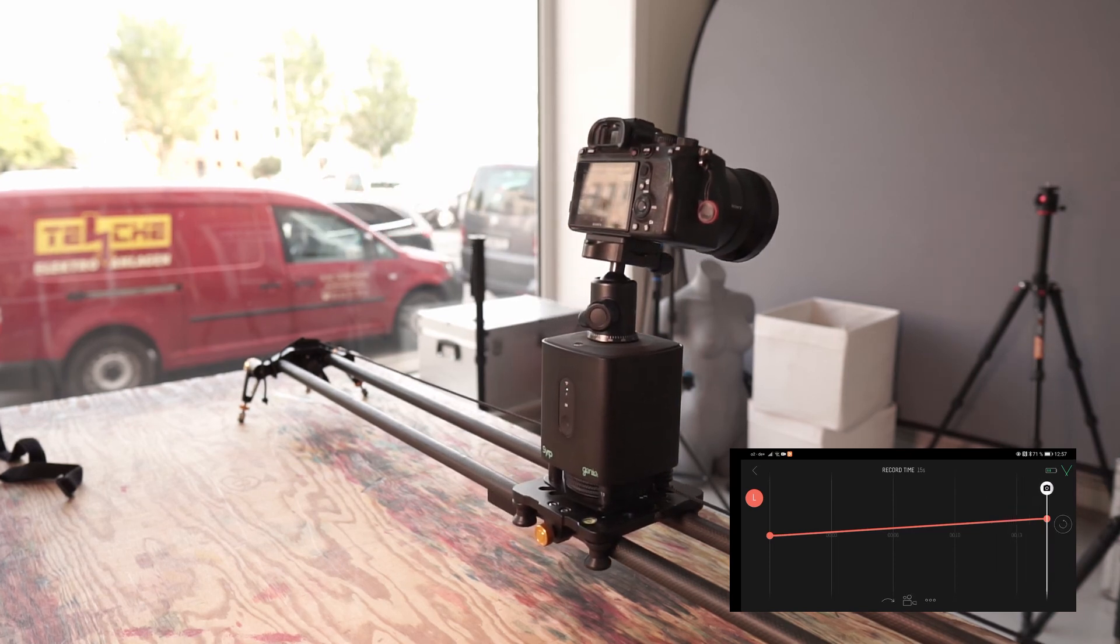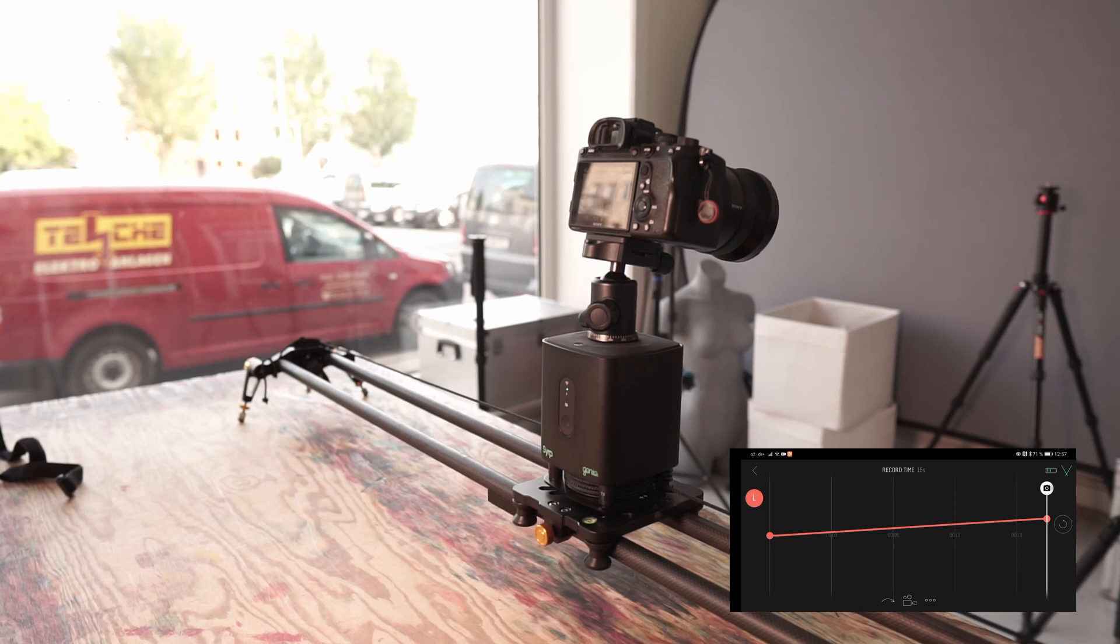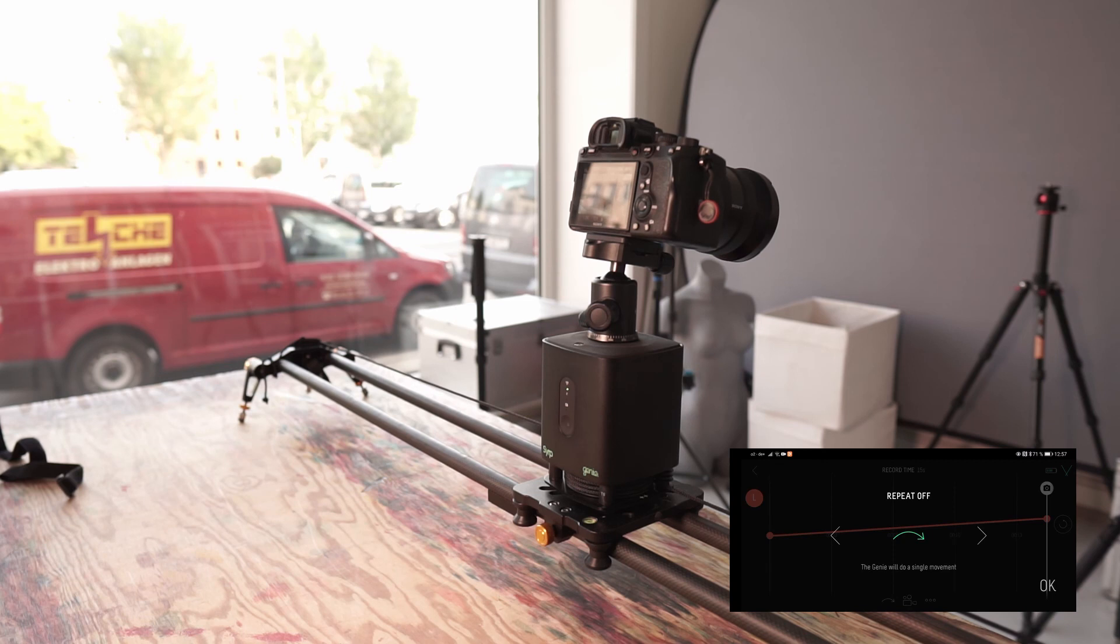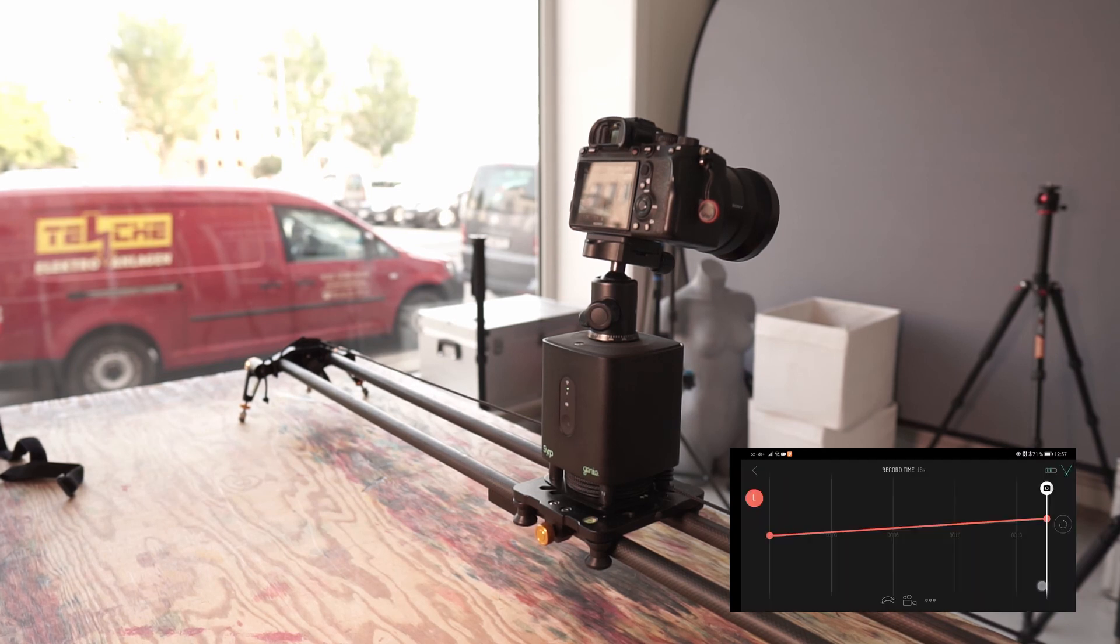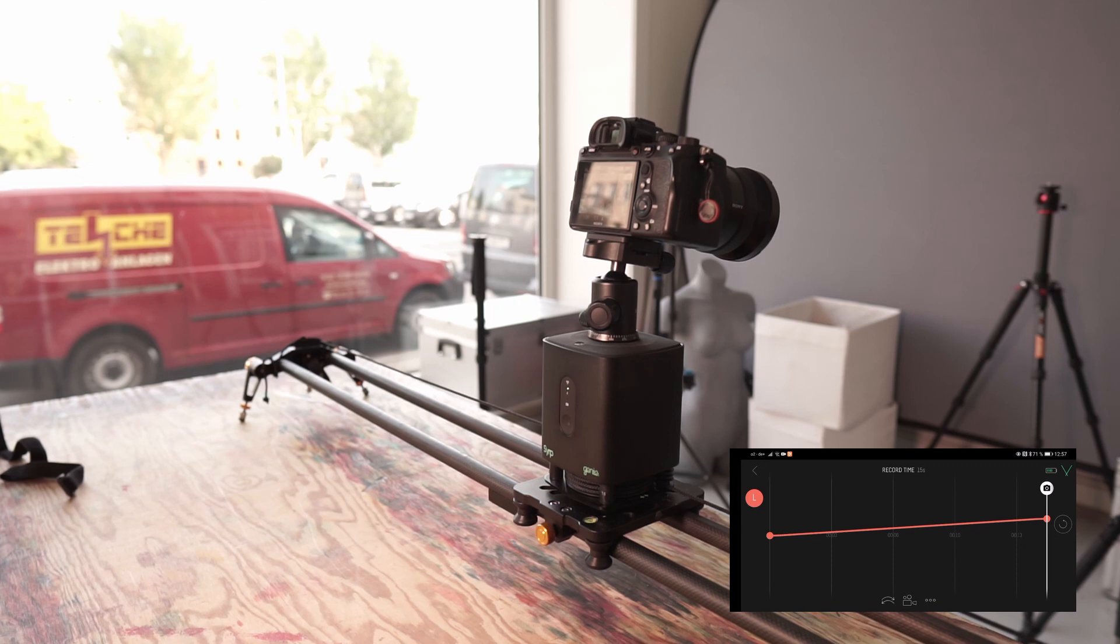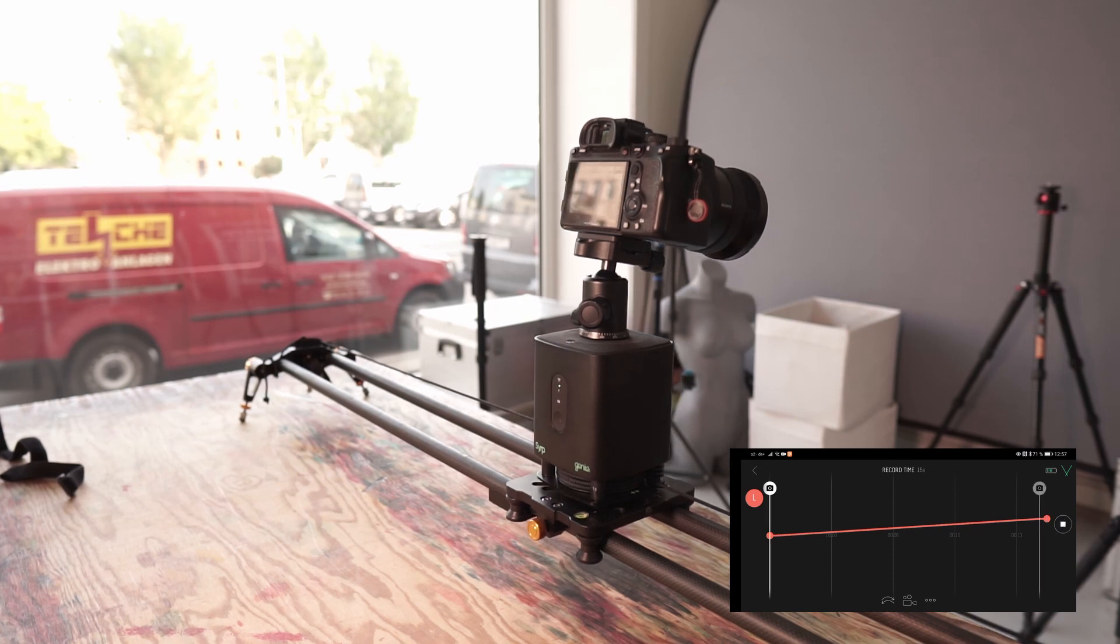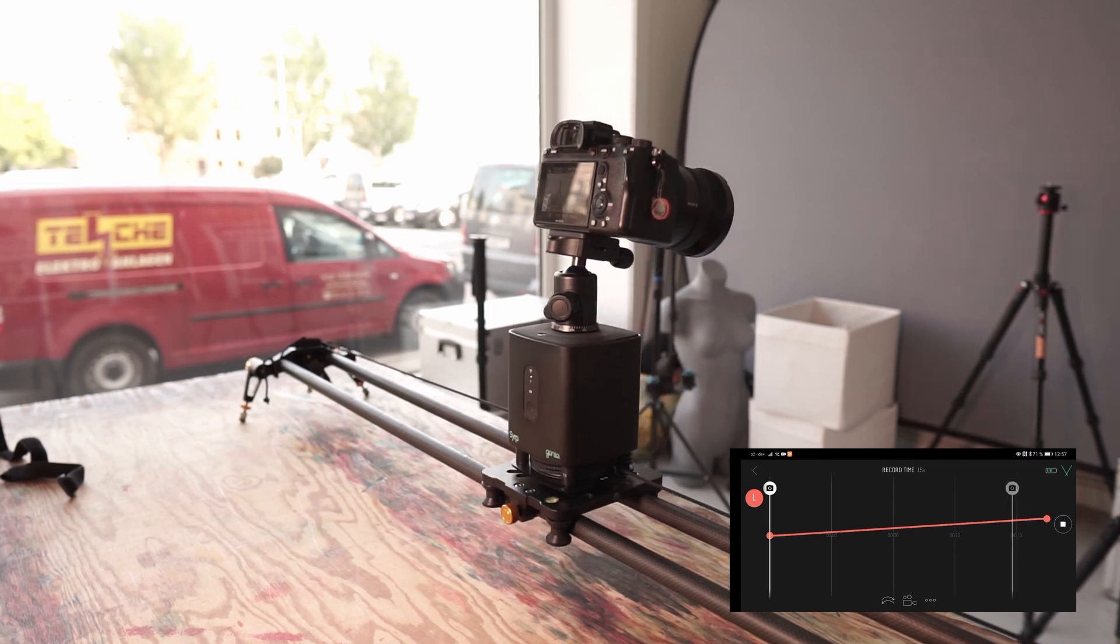What I can do is I could set keyframes, but much more interesting is the ping pong mode. And now it drives this distance back and forth repeatedly.